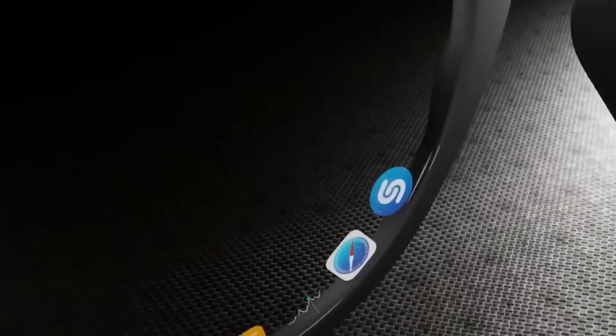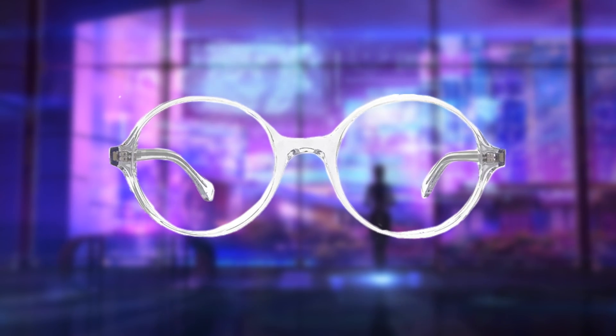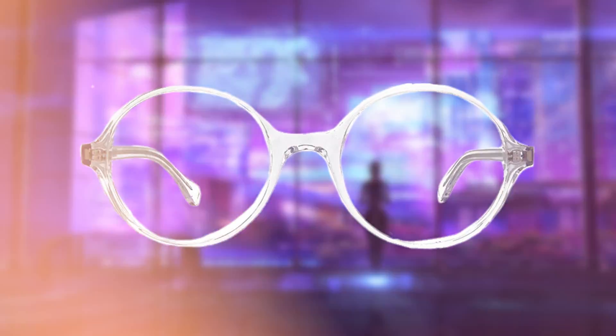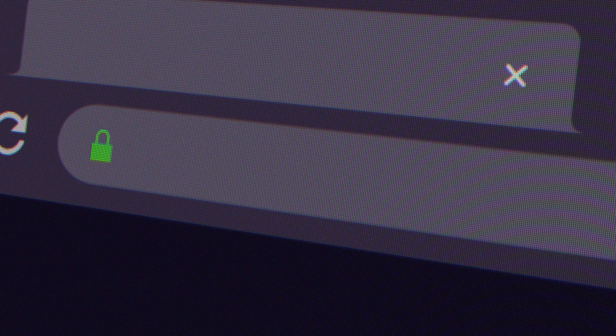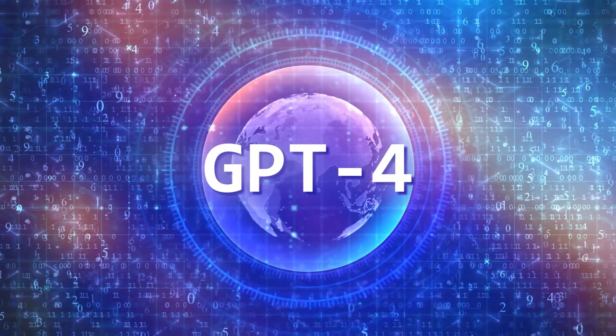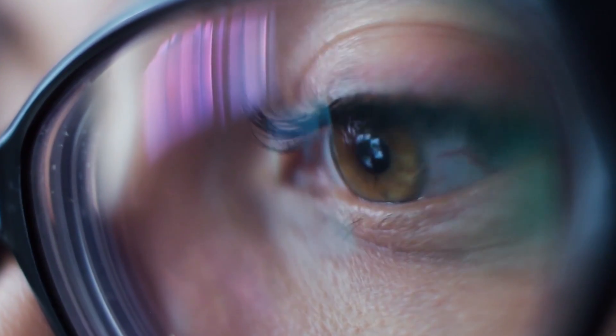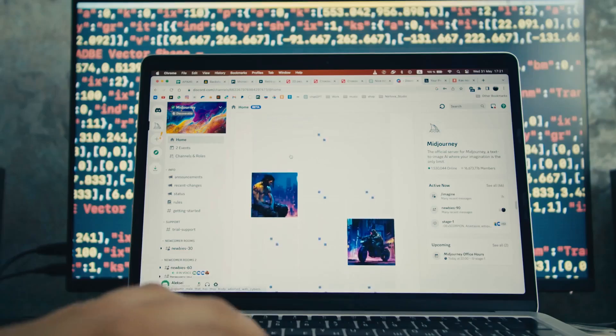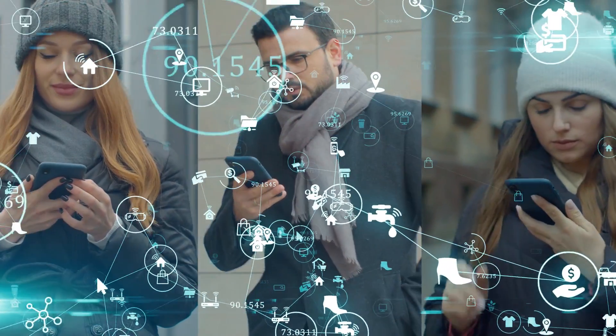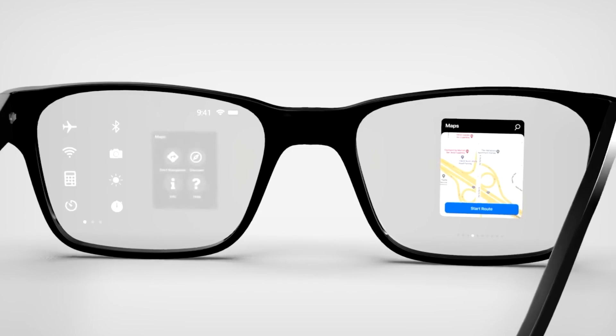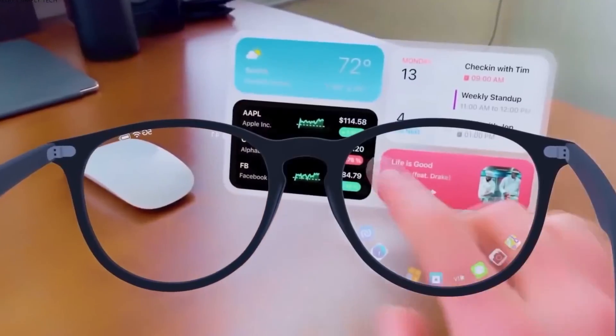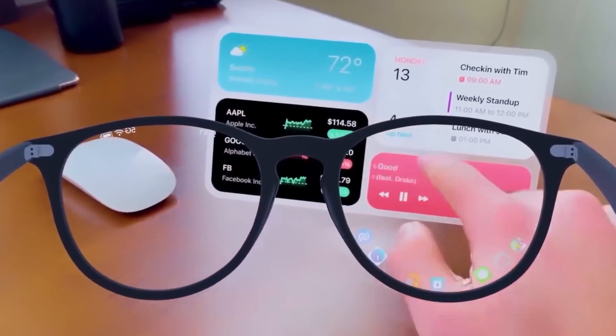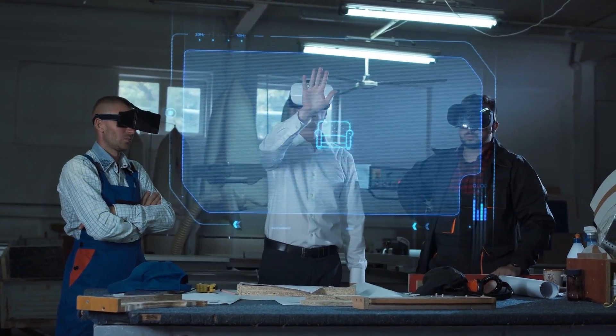But here's where it gets even more exciting: the technology powering these glasses. Leveraging state-of-the-art tools from OpenAI, including the challenging GPT-4, Frame pushes the boundaries of what's possible with wearable tech. From advanced speech recognition to seamless image generation, these glasses witness human ingenuity and technological prowess.